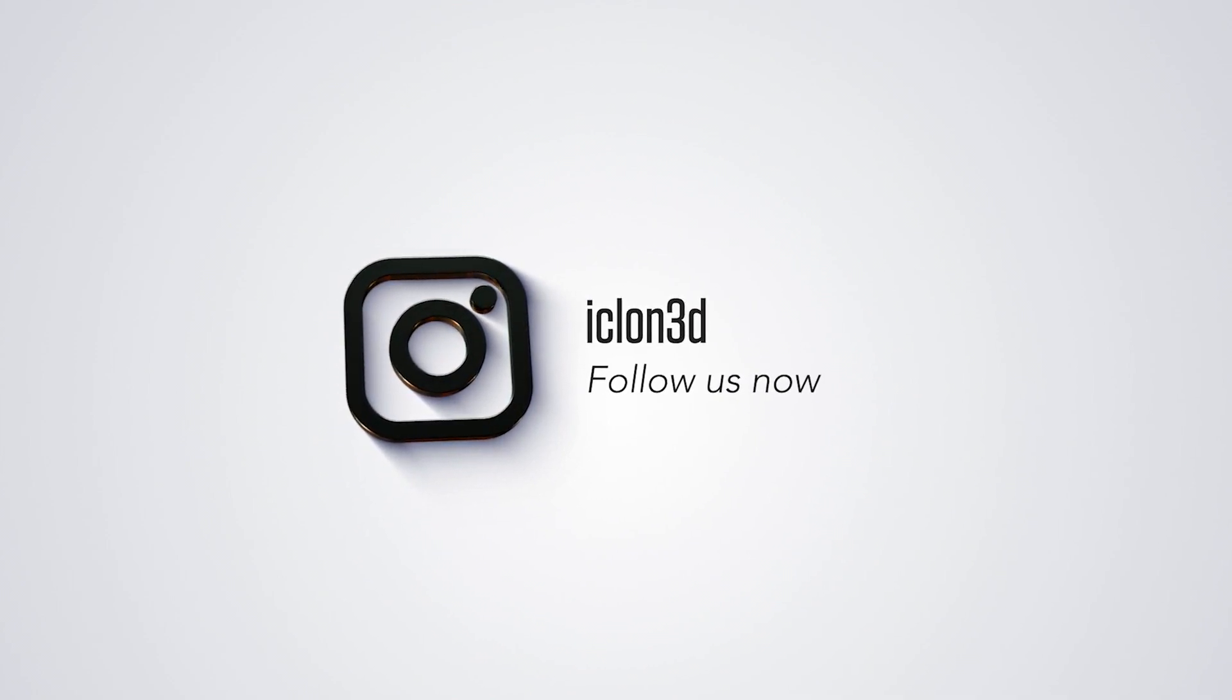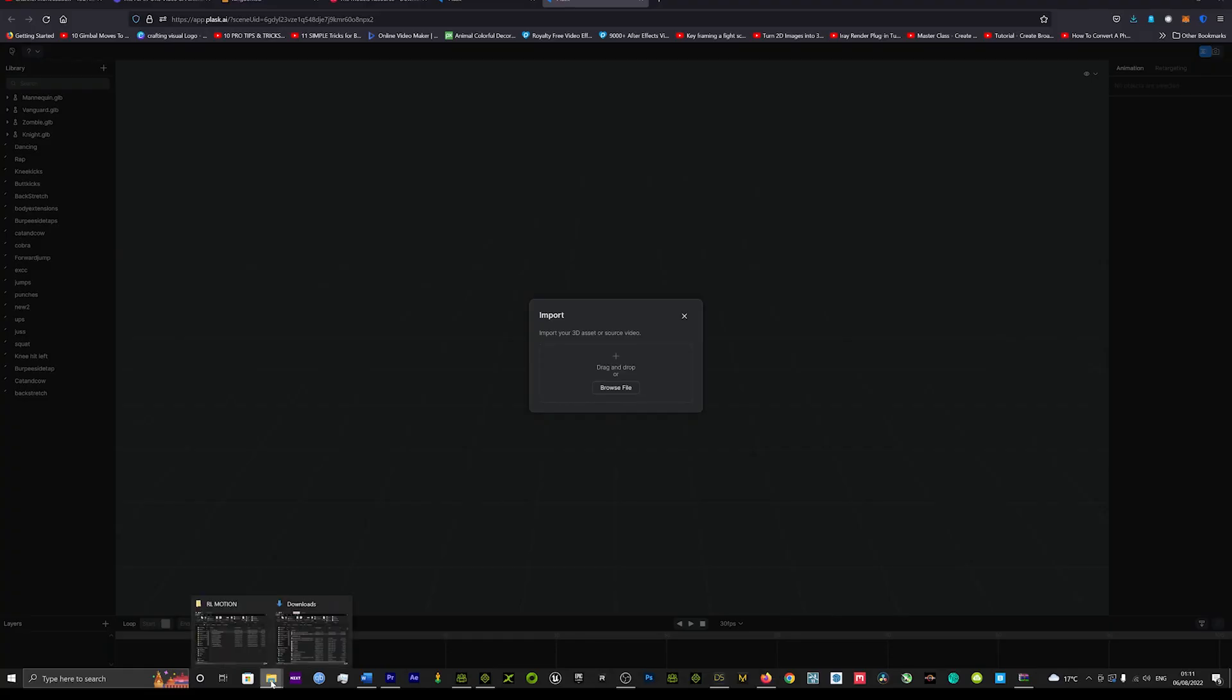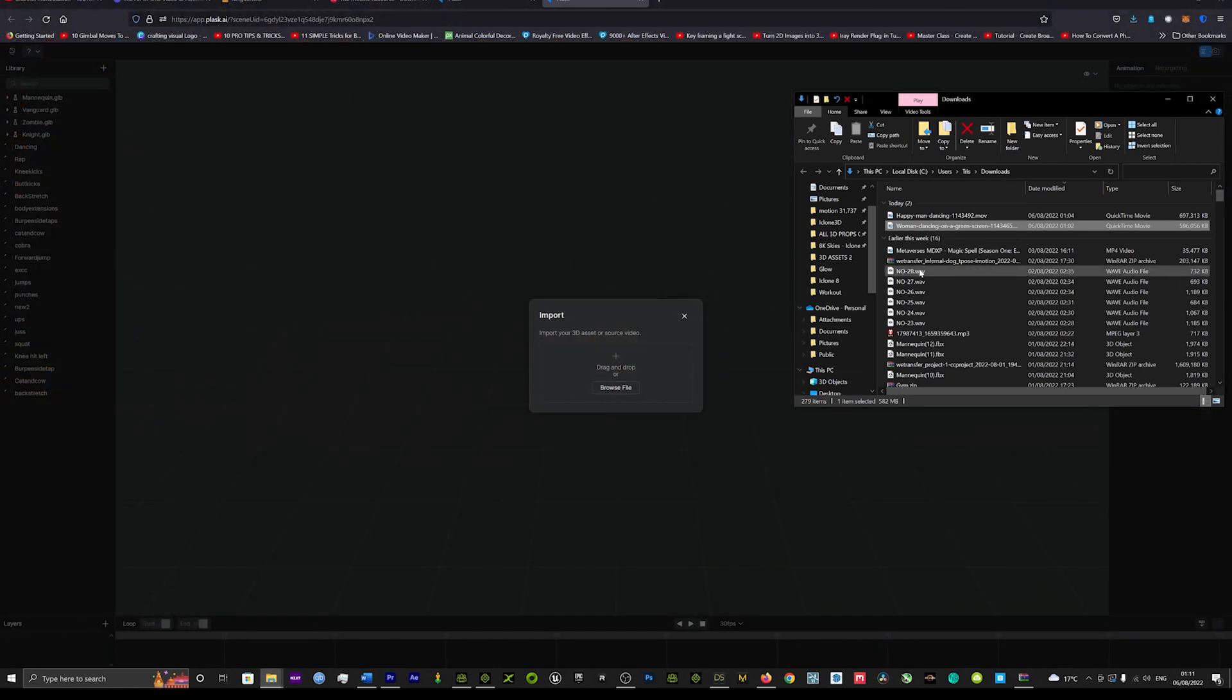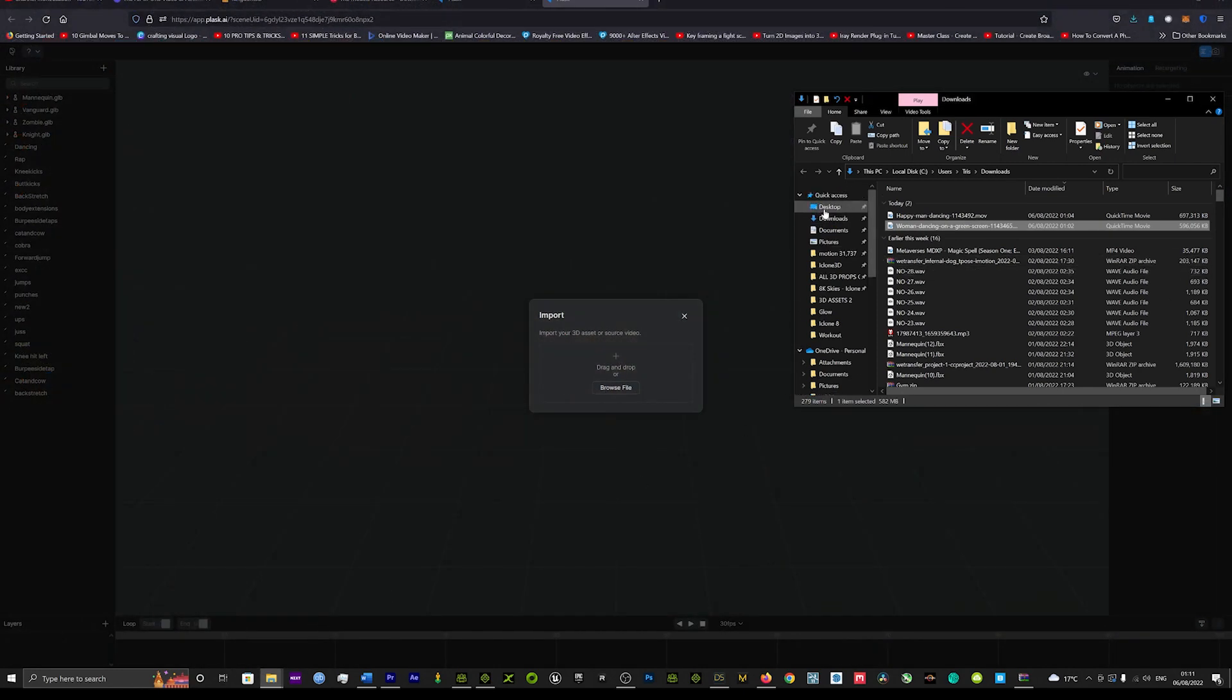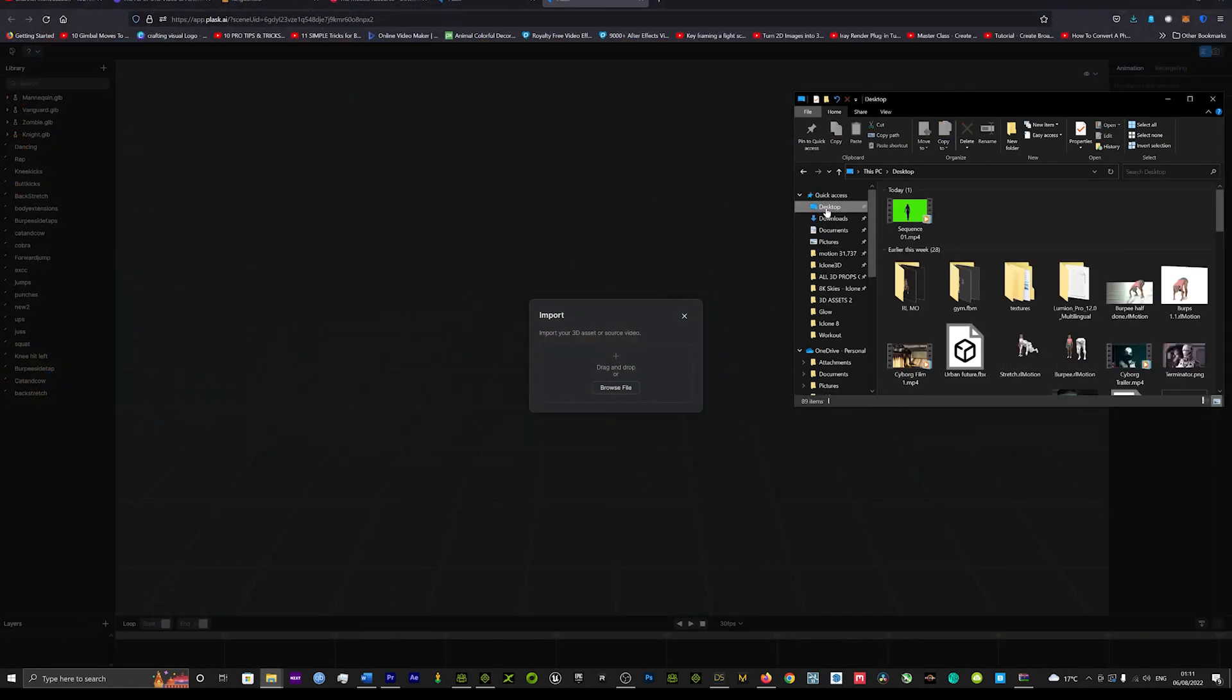And we're back with another Plask tutorial. I think they've done an update actually guys. I think it's a new update and some of the results I'm getting from this are tremendous.